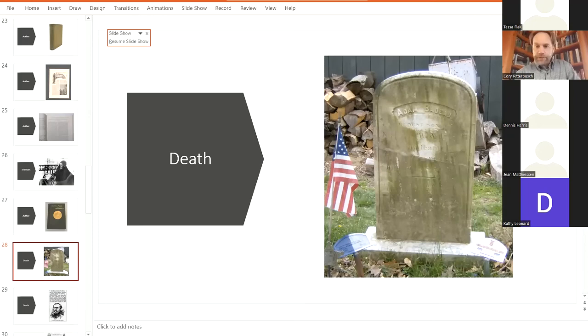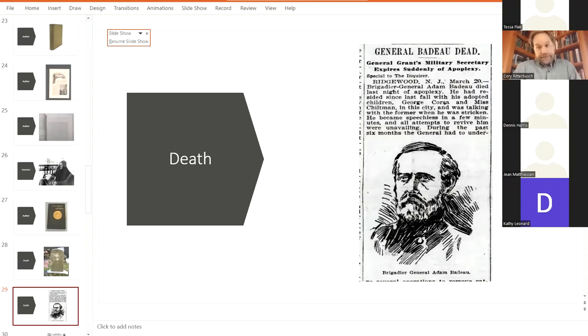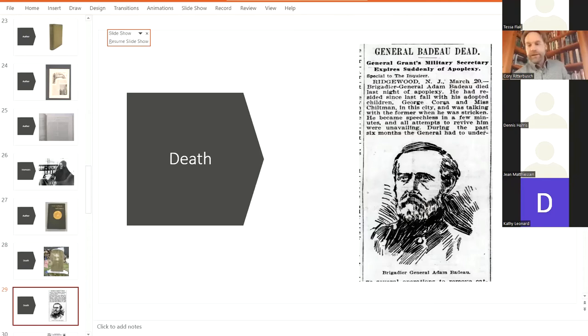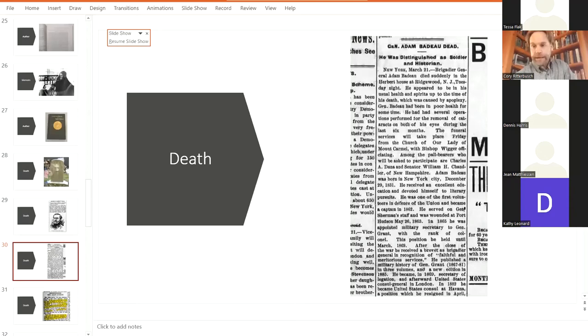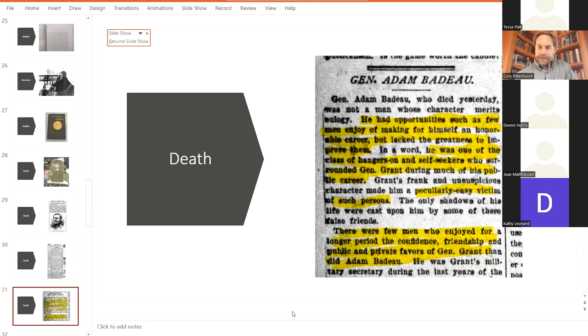So his death received a lot of attention. And it's really interesting in research for this presentation how different papers took his death. And some looked at him for his Civil War duties. Some looked at him as being Grant's friends. Some were not so kind. So as you see here, distinguished soldier and historian. And then you see here, the Buffalo New York Times. And it writes, he had opportunities such as few men enjoy of making himself an honorable career, but lack the greatness to improve them.